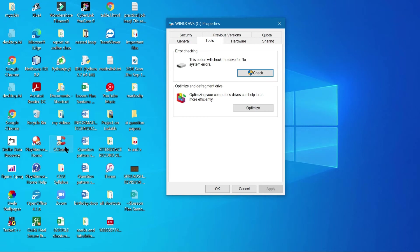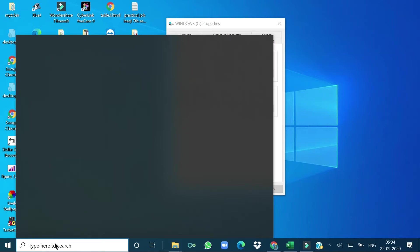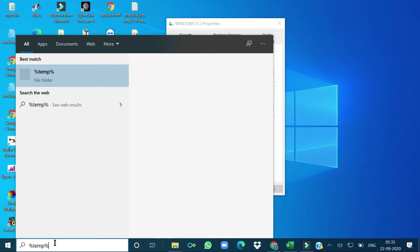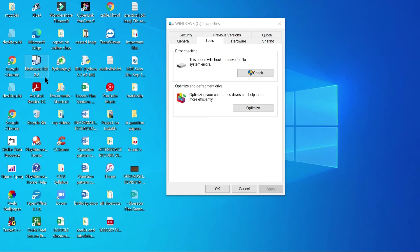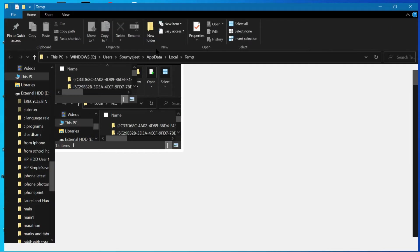Another alternative method: click the Start button and in the search box type %temp% — that is, percent, then 'temp', then percent — and press Enter. It will show you the temp folder containing temporary files. The folder will open, and you can select all the files in it.